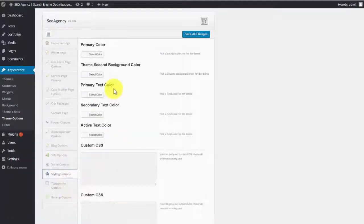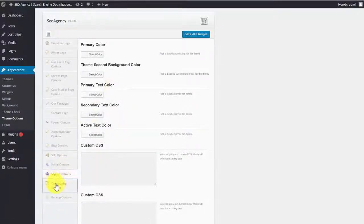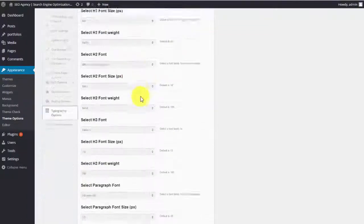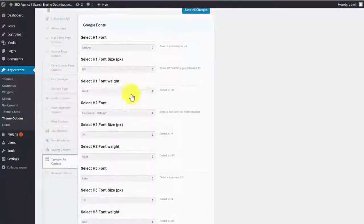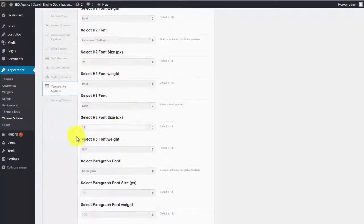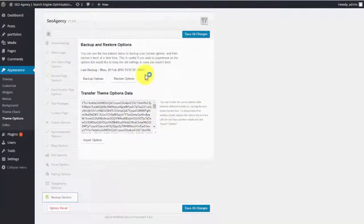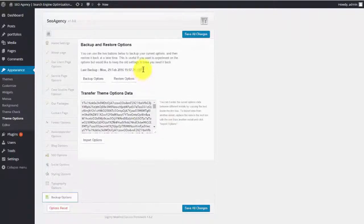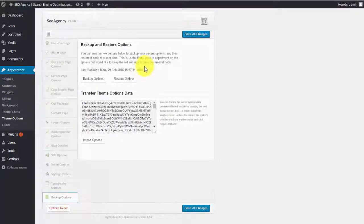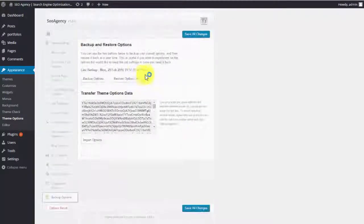Social options, even styling options to make it look more unique, which is what you want to do to stand out. Typography options. So all of the fonts, all those things, and then even backup options, being able to back up your site at a later time so that you can restore it.